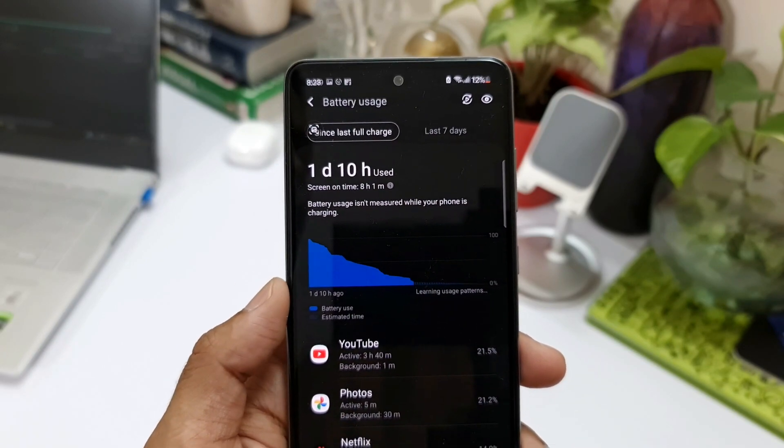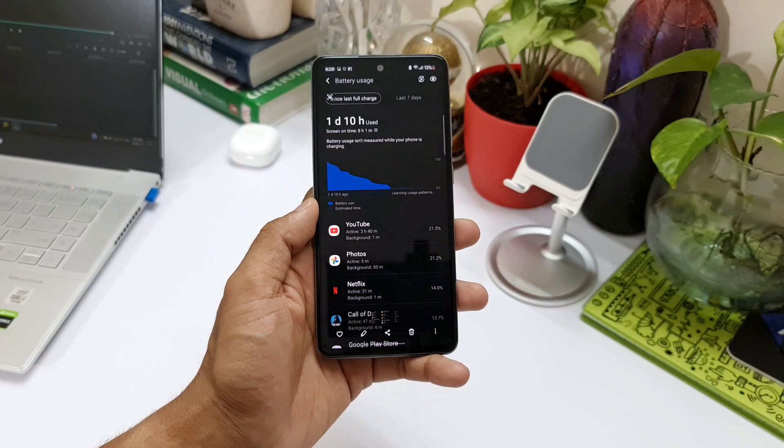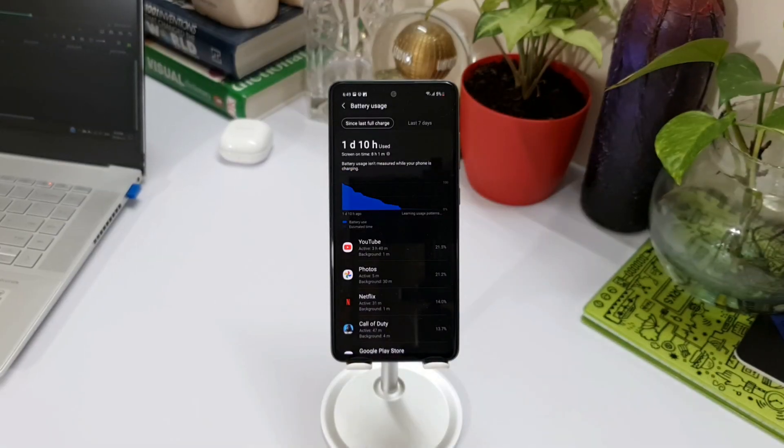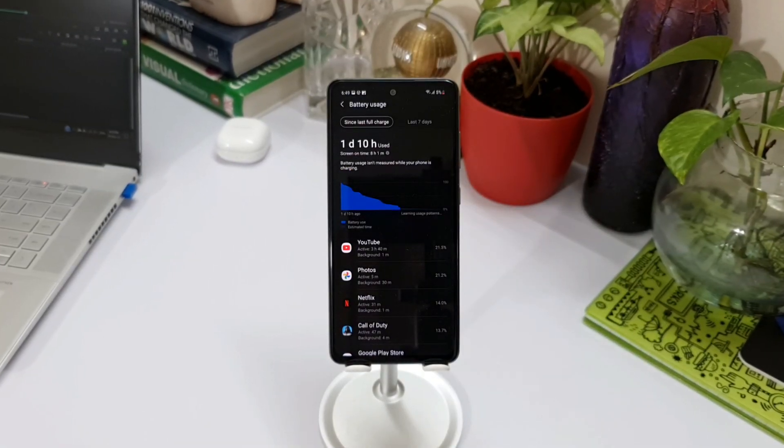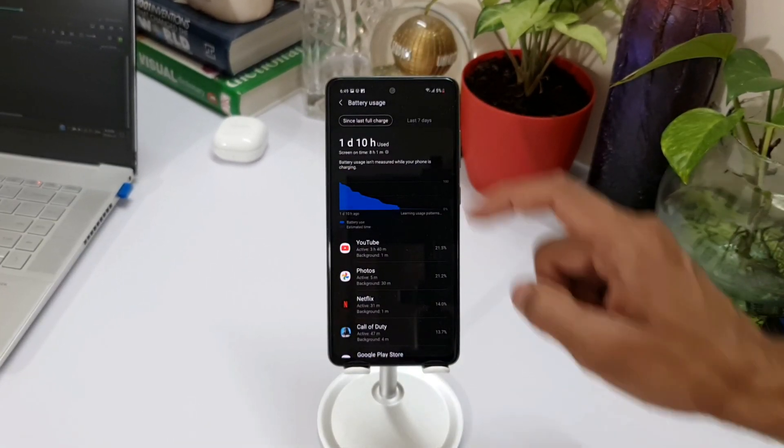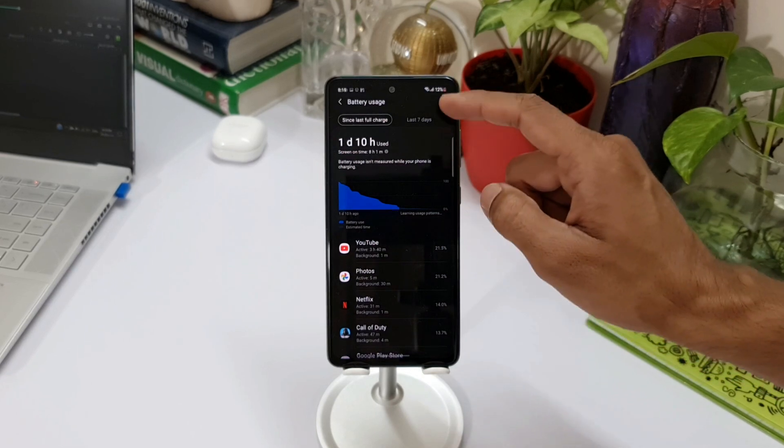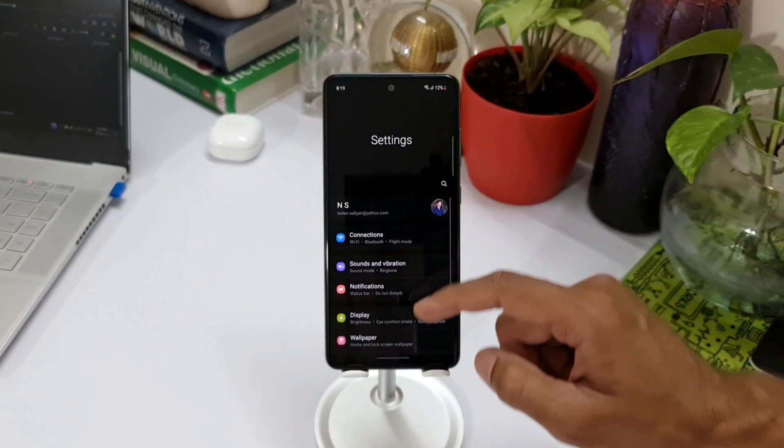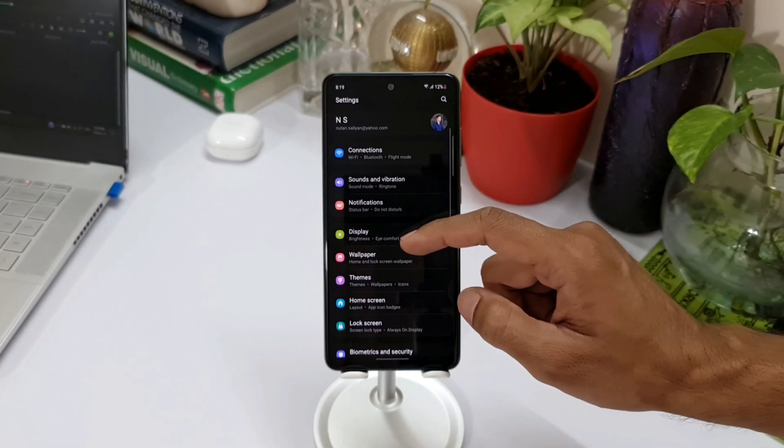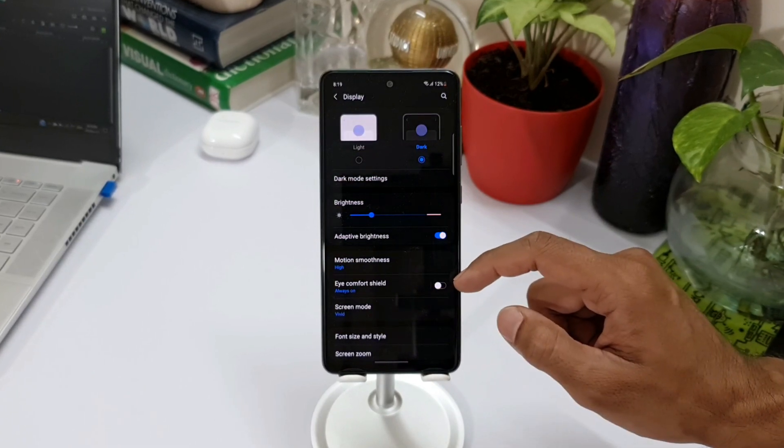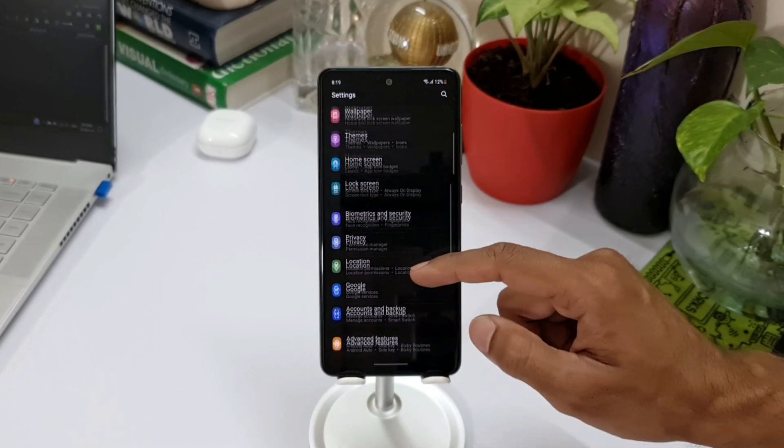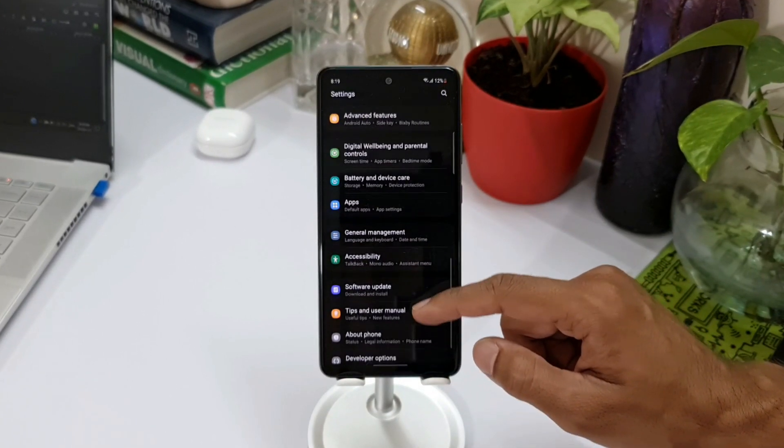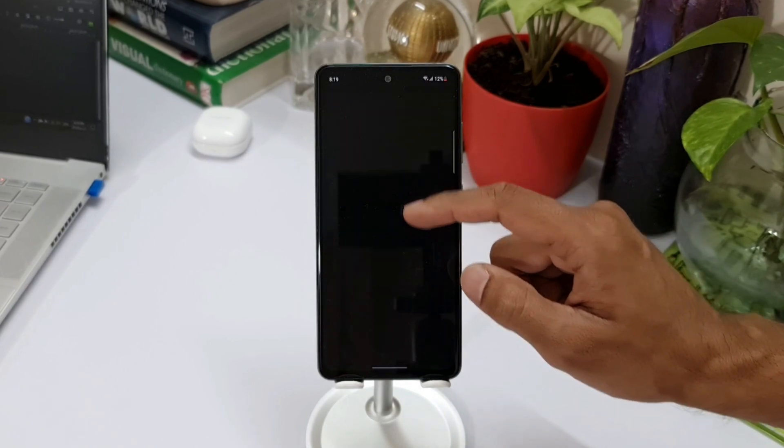And as you can see here, the phone was used for about one day 10 hours, which is almost about one and a half days in a real life scenario. Do note that I did some calling also during this period - about one hour the phone was engaged on calls.